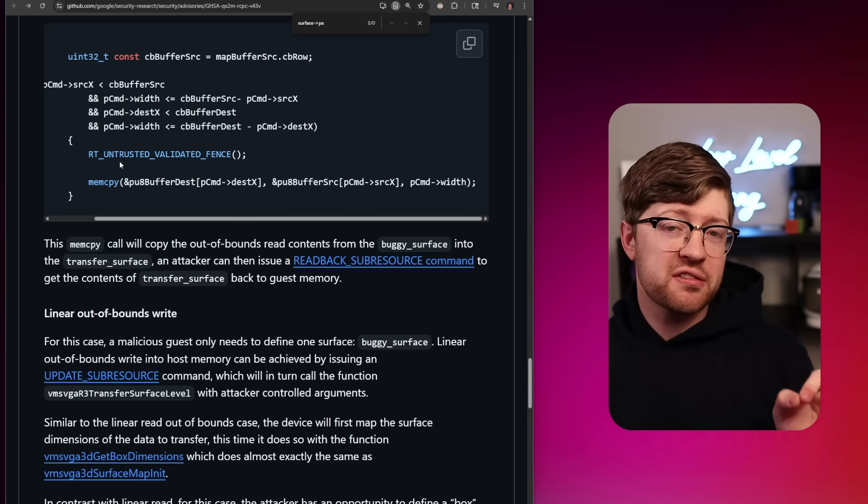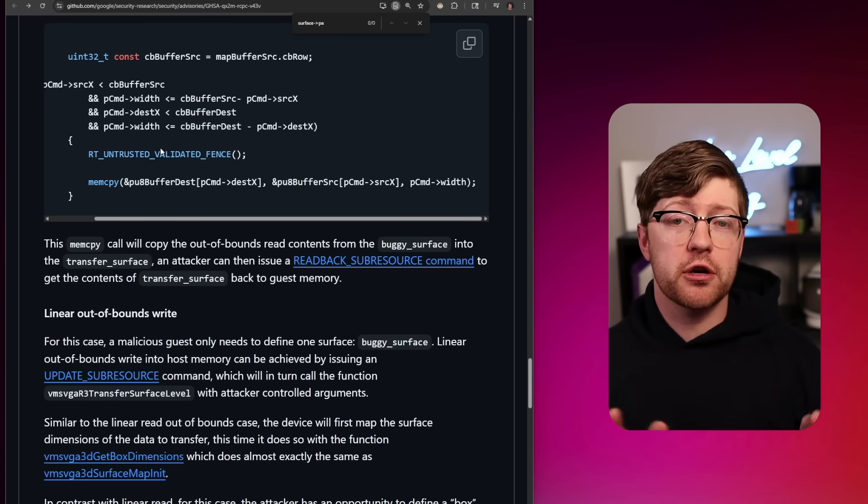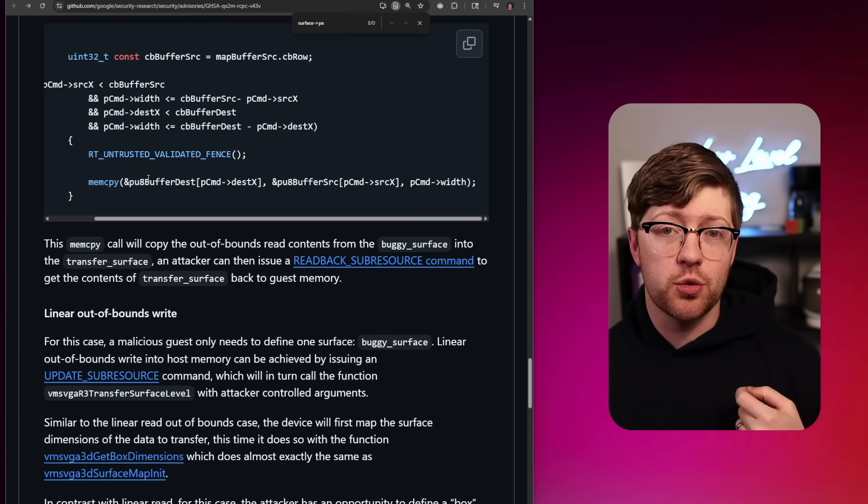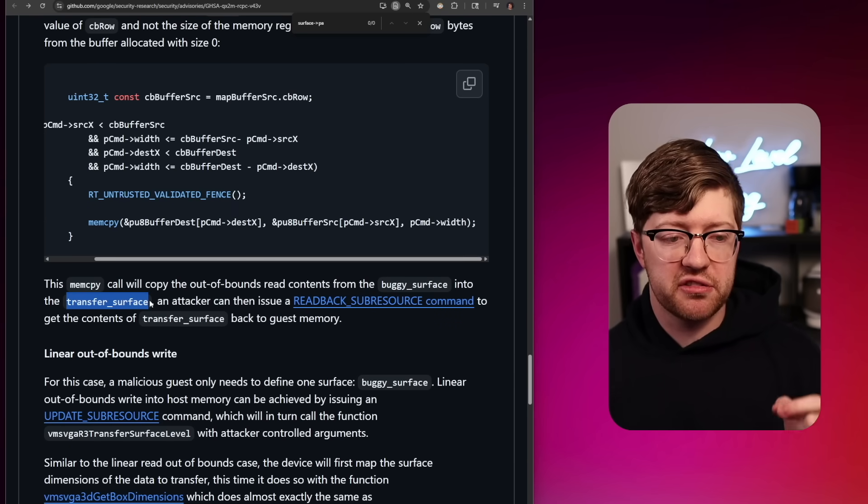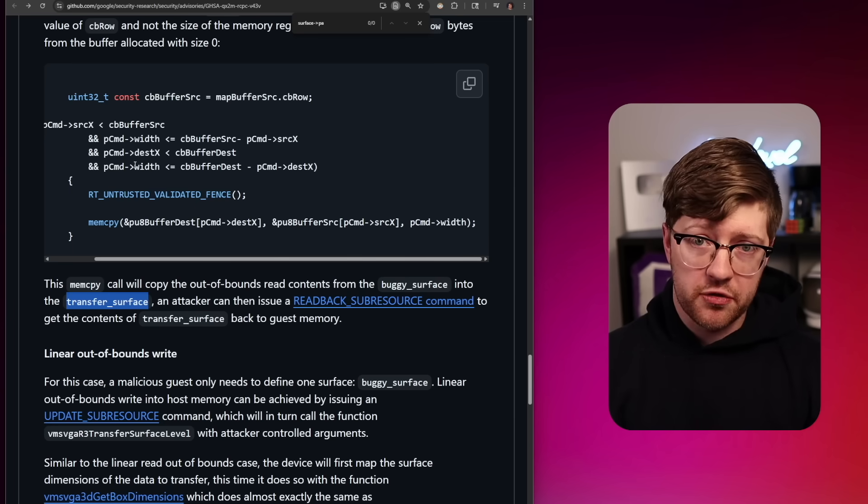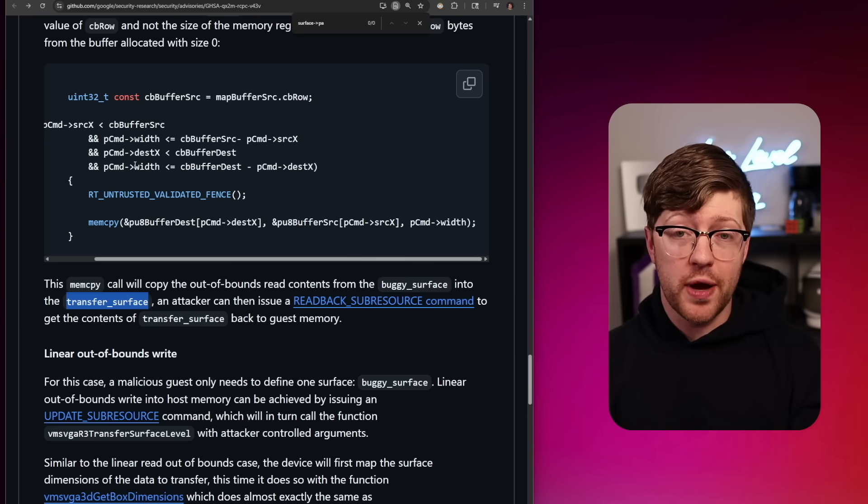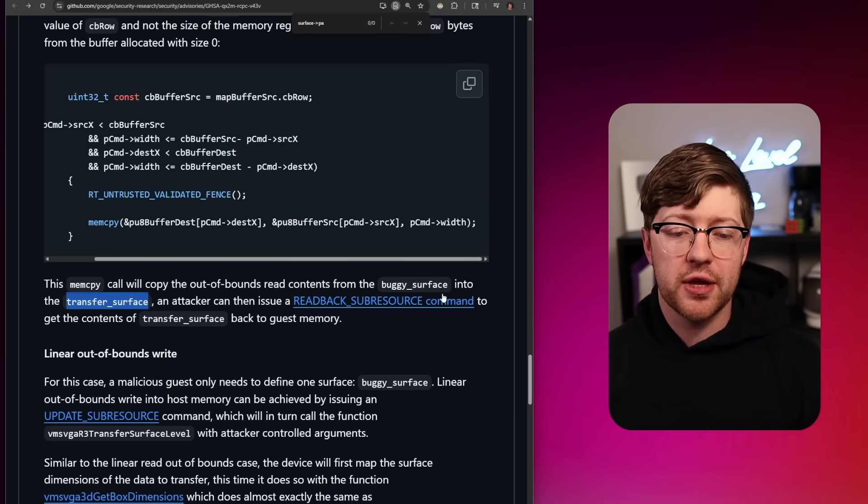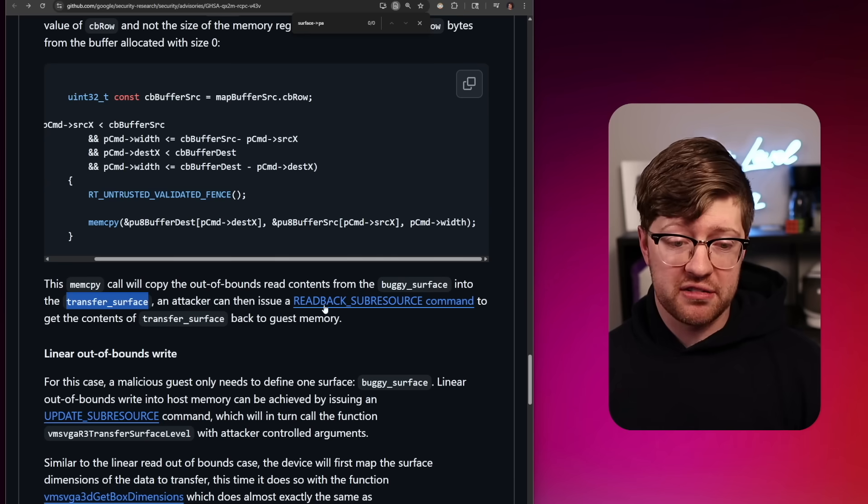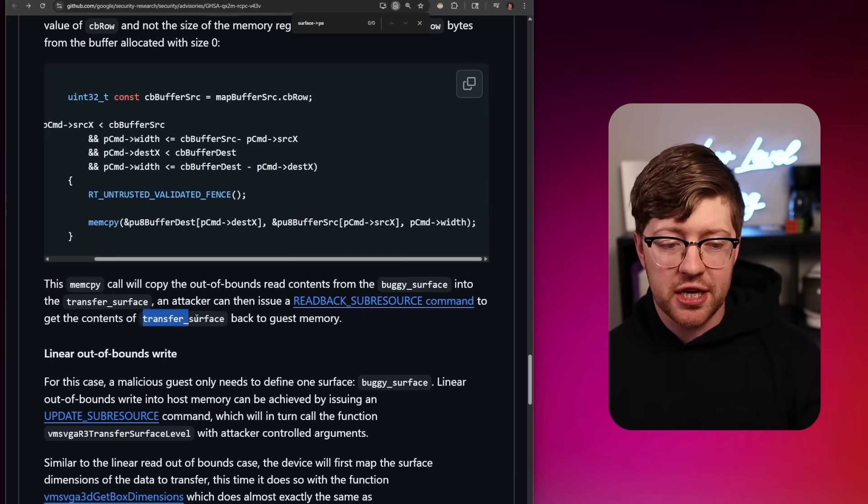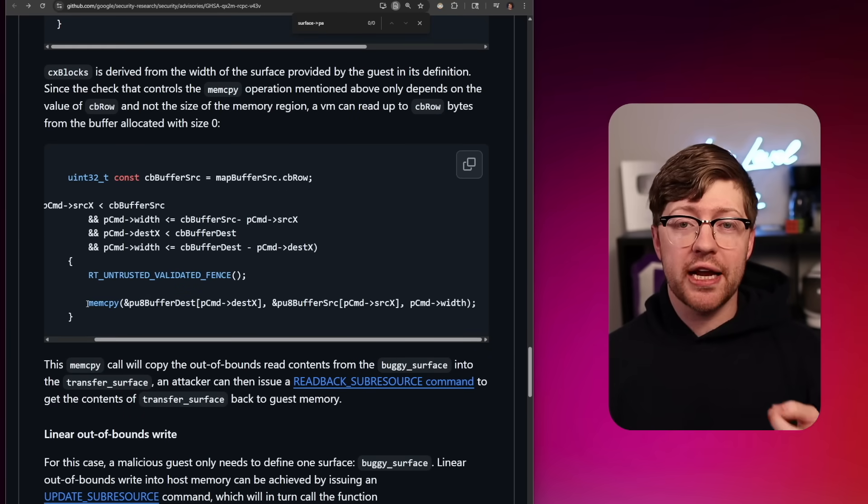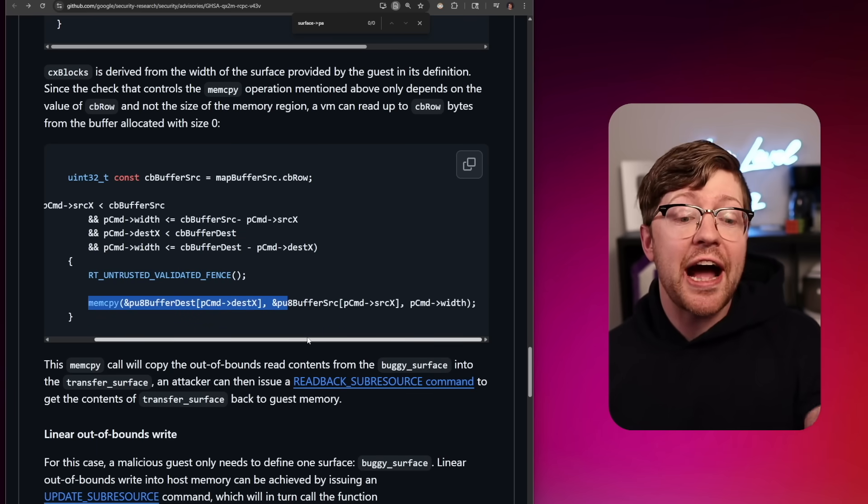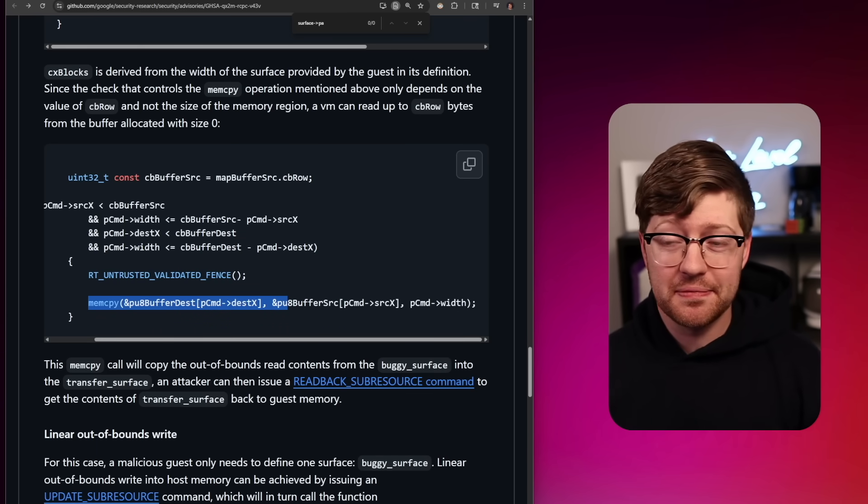And now because that one surface has technically a zero width, we're able to arbitrarily read past that surface and copy it into our other surface. They call this one transfer surface, which is the one they're gonna request the data for. By copying data from one surface, the zero width surface, into a valid surface, as they call the transfer surface, we then can request to get the readback of that surface via readback sub resource to now get the contents of this surface, which contains the contents that was copied out of the zero width surface, which actually just leaks the memory of the kernel. Crazy.